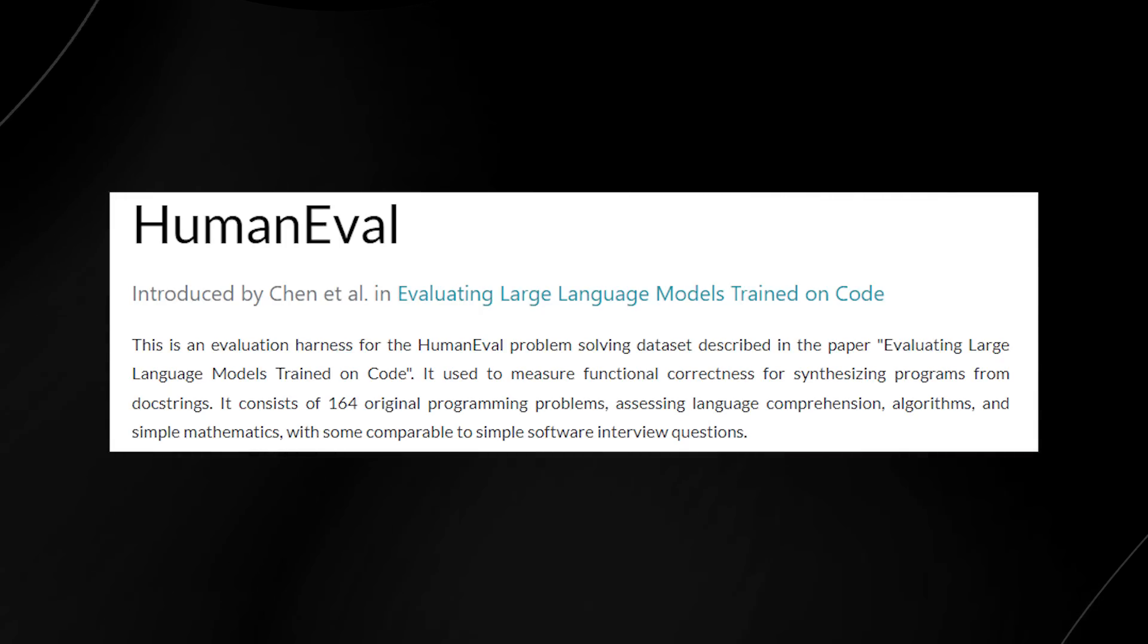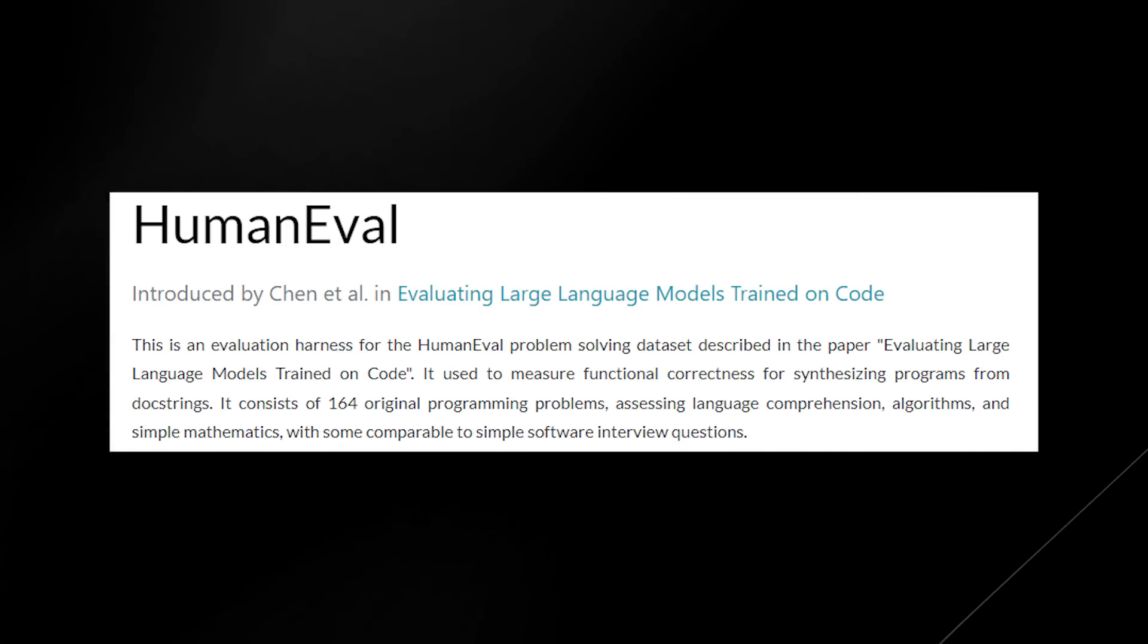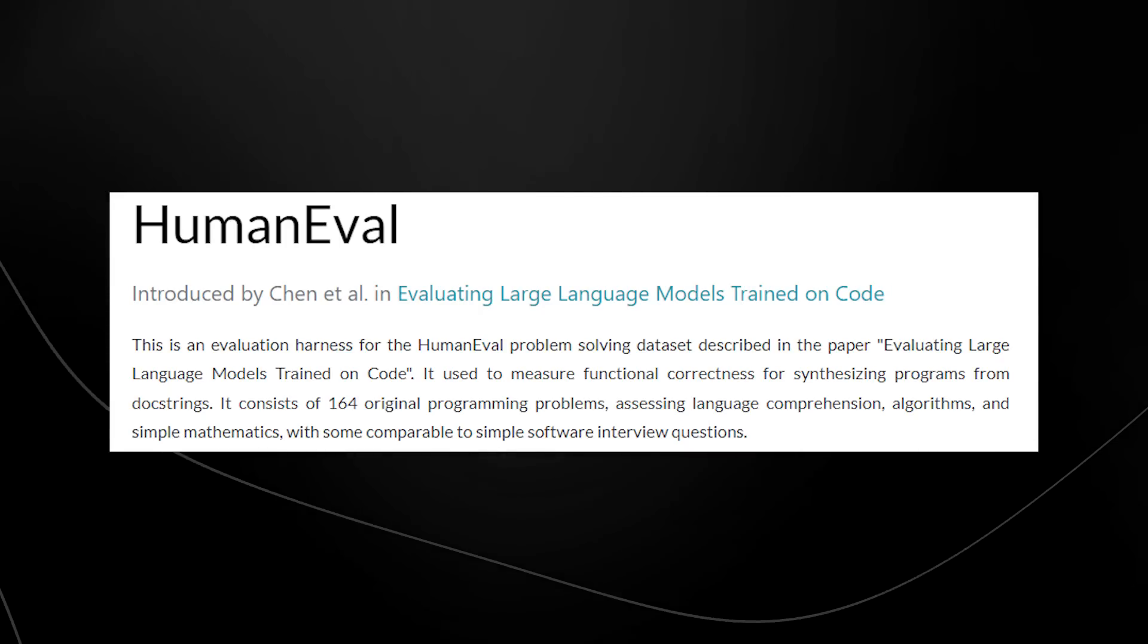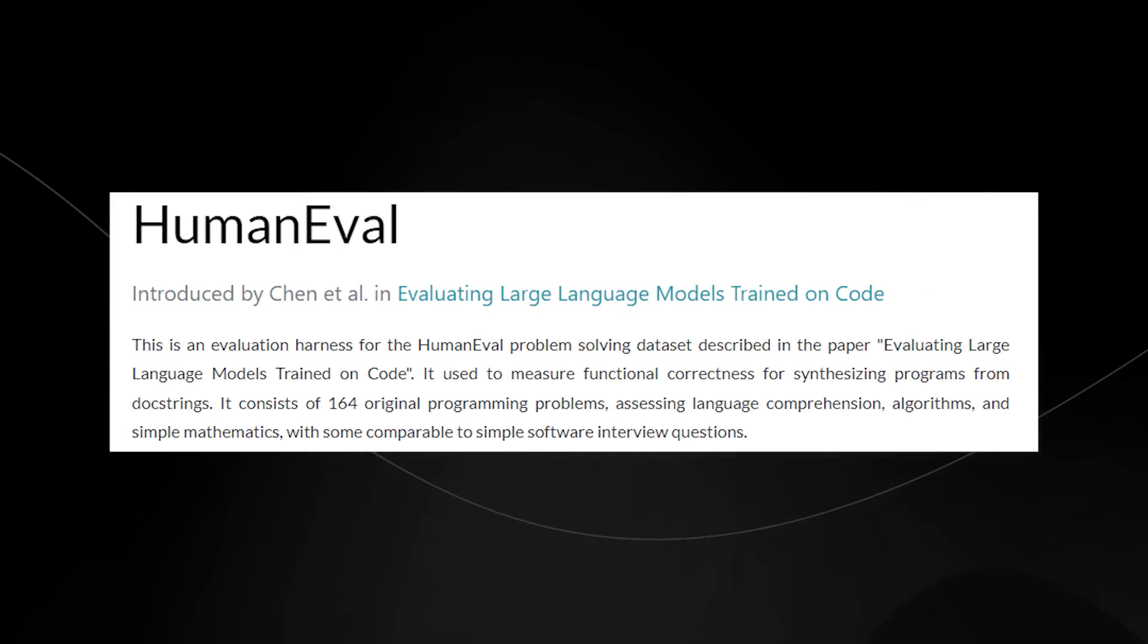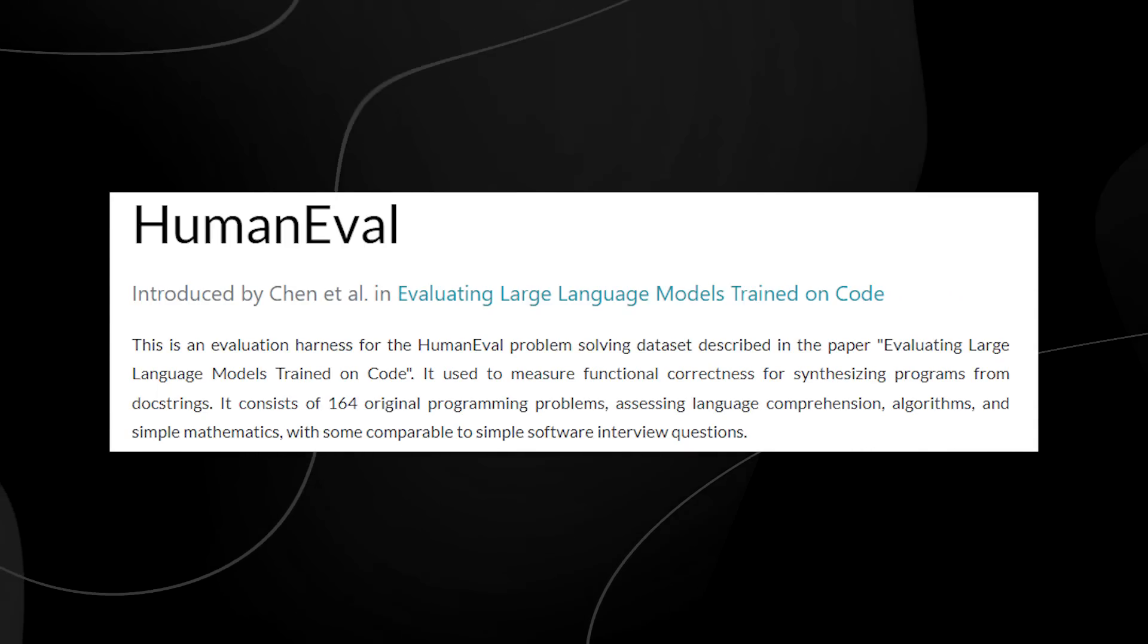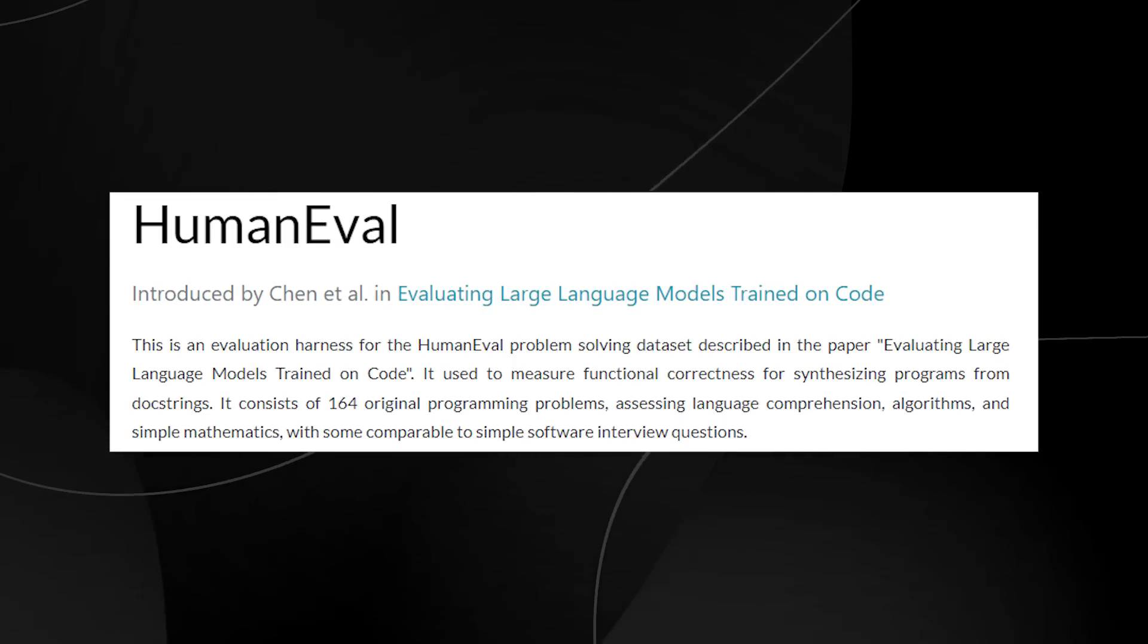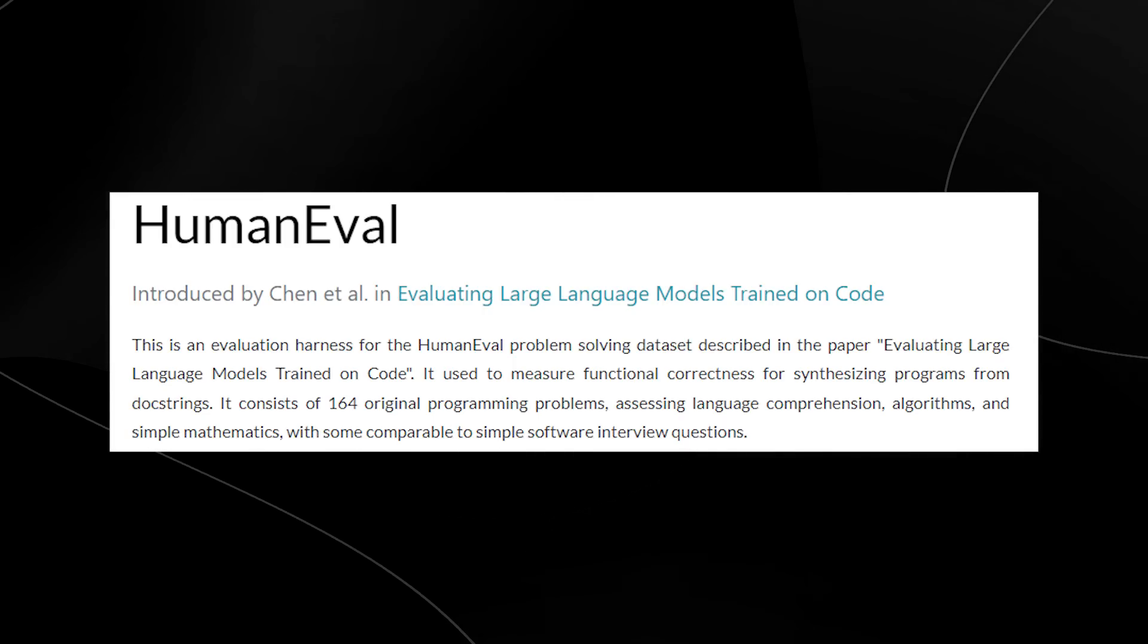It consists of 164 original programming problems assessing language comprehension, algorithms, and simple mathematics.